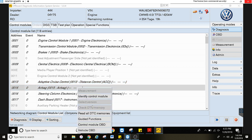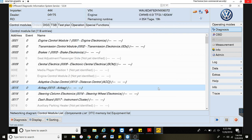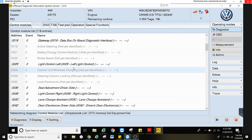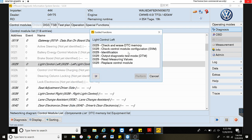Same for the airbag module: guided functions, replace control module, perform the test. The light control — the headlight control module — guided functions, do replace control module.